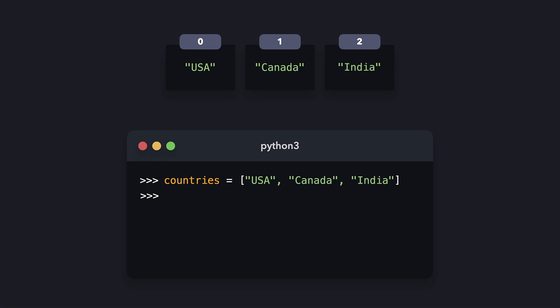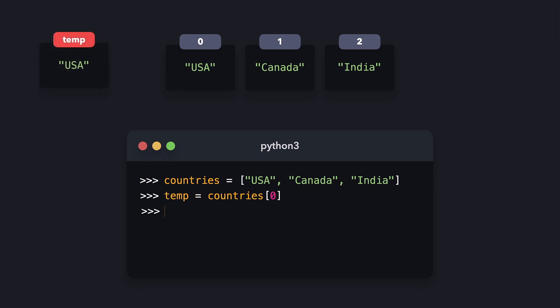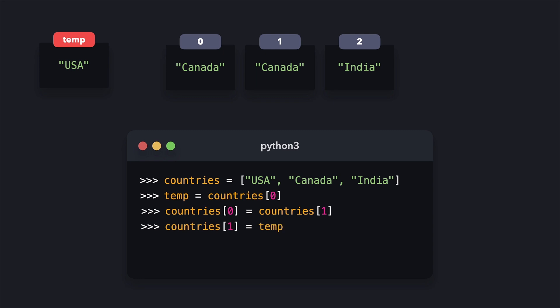In some cases, we want to swap values within the list. Let's say that USA and Canada should swap places. One way to do that is to create a temporary variable that stores the value of the first item in the list, then change the value of the first item in the list to have the value of the second item in the list. Lastly, we set the value of the second item in the list to have the value stored in the temporary variable, which holds the value of the previous first item in the list, namely USA.